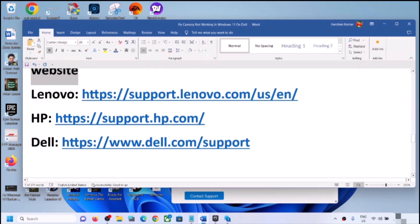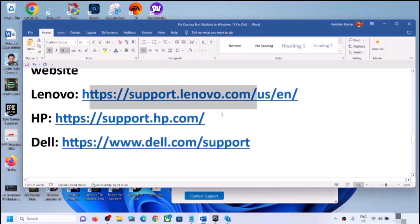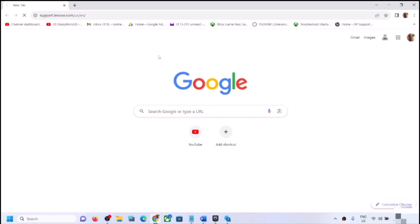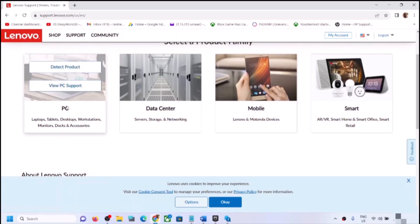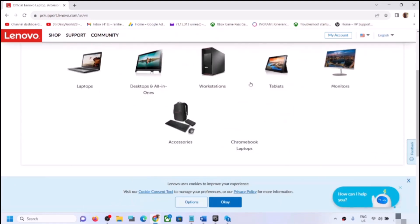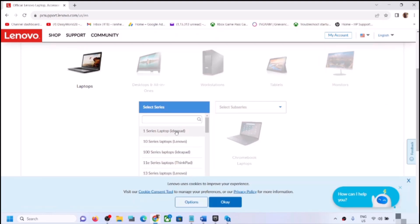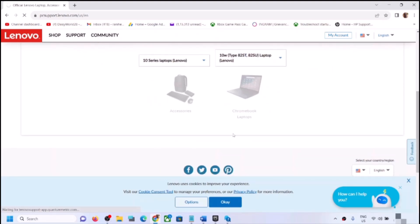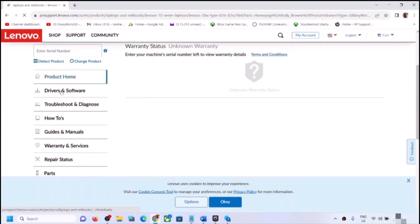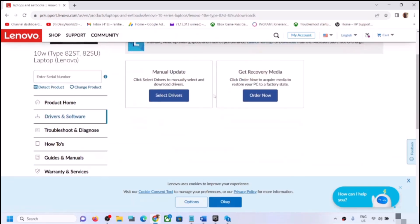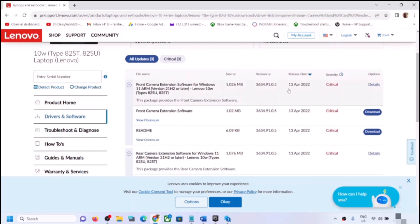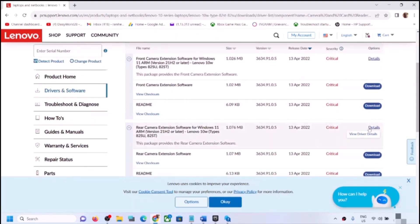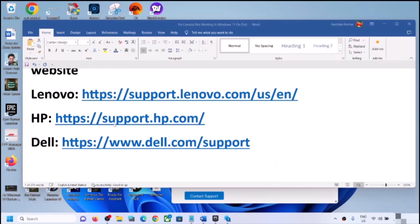The next step is to update the camera driver from your system manufacturer's website. If you have a Dell computer go to the Dell website, HP go to the HP website, Lenovo go to the Lenovo website, ASUS go to the ASUS website. Select your model number on the website, go to Drivers and Software or Downloads, find Camera, and download and install the latest camera driver. Restart the computer and check.